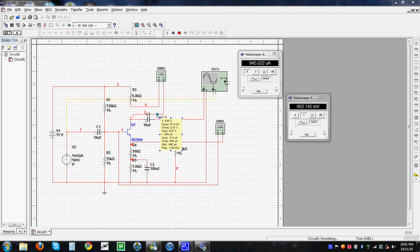The double-check shows the receiver voltage gain is 33.76 decibels, which corresponds to a voltage gain of approximately 50. You can see the simulation results, then jump through, close, and stop the simulation.